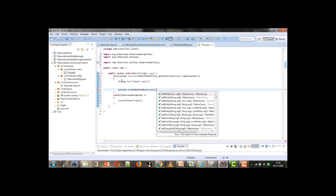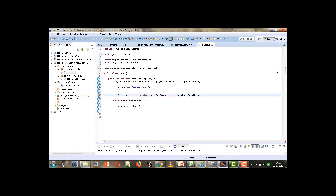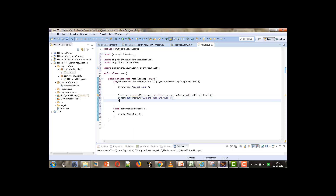We call getSingleResult() on it since this query is going to return a single value. We need to store the result in a variable of type Timestamp, so we take a Timestamp variable named 'result'. We need to import the Timestamp class and perform a typecast. Then we display the value with a message like 'current date and time' and print the result variable.